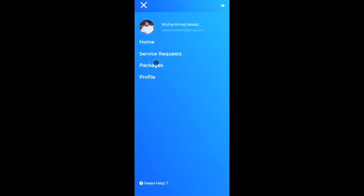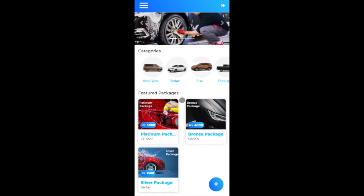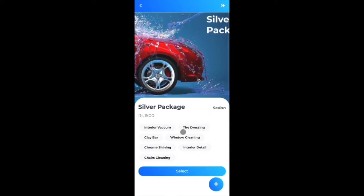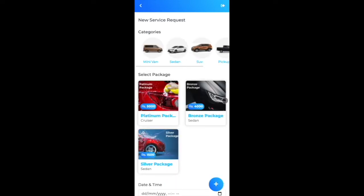Logged in as a normal user, the home page shows categories and featured packages. Selecting 'Sedan' shows the associated packages. I choose the silver package, and it shows what services the detailer will provide. Selecting it prompts for my location, which I add as a sample.